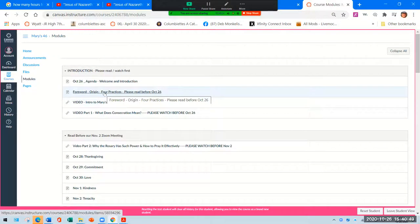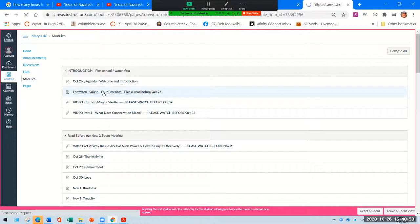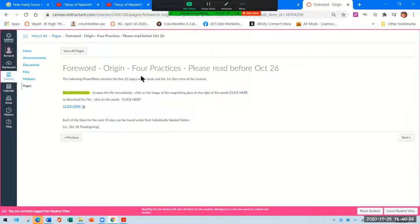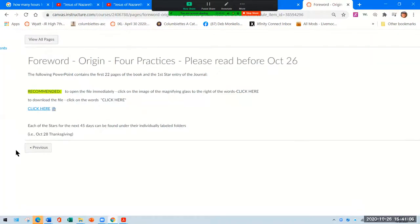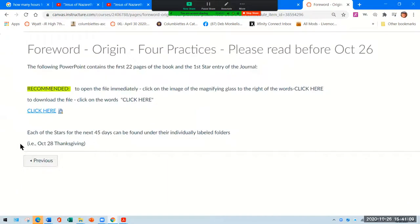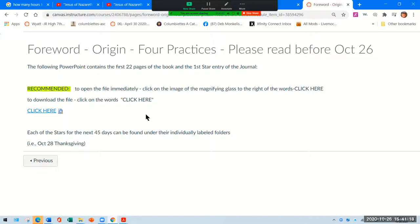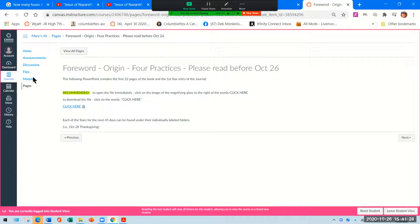Forward. This, I should say, please watch before October 26. This is going to be your PowerPoint show that has the first 17 pages. Whenever you see something like this where it says 'click here' or a magnifying glass icon, if you click here, you have to download and save it. If you click here, it opens the file up right inside of Canvas. So I recommend, and I tell you here, click on the magnifying glass. You can go to previous folder or the next folder from here. So let's go back to the modules.